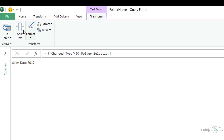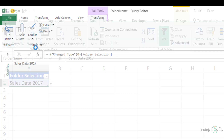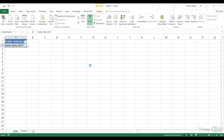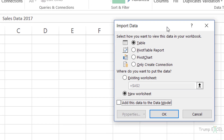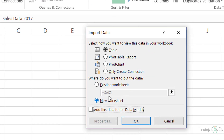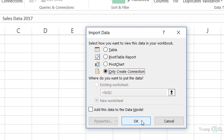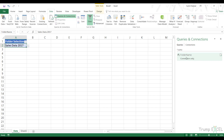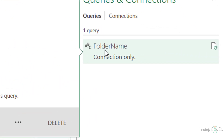All I need is this value. I go to File, Close and Load To, and save this as a connection only. It opens the Import Data dialog box and I select Only Create Connection and click OK. You can see this saves the connection named Folder Name, and the ABC icon indicates it is returning a text string.